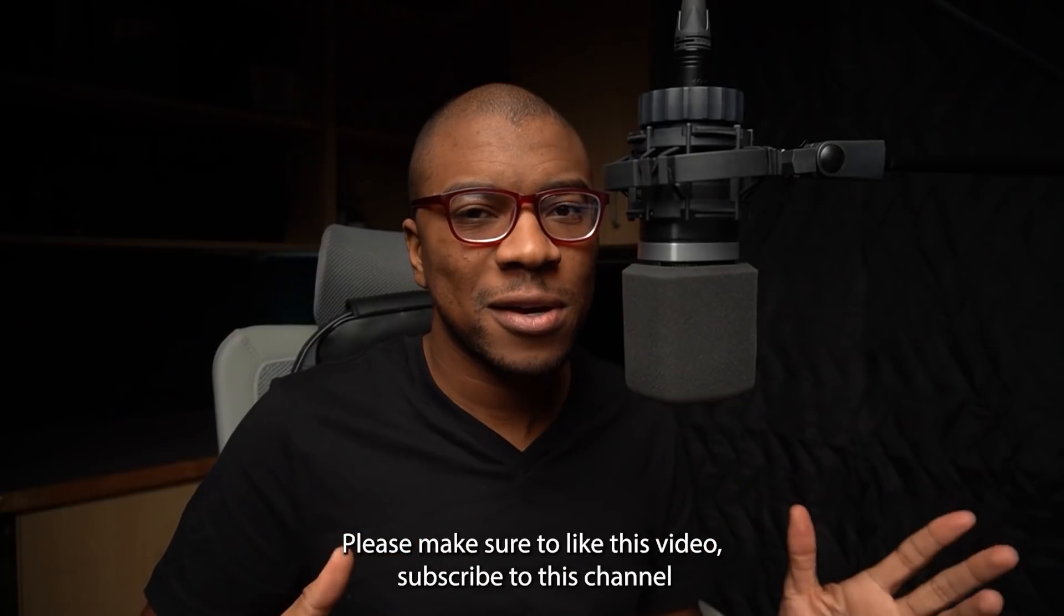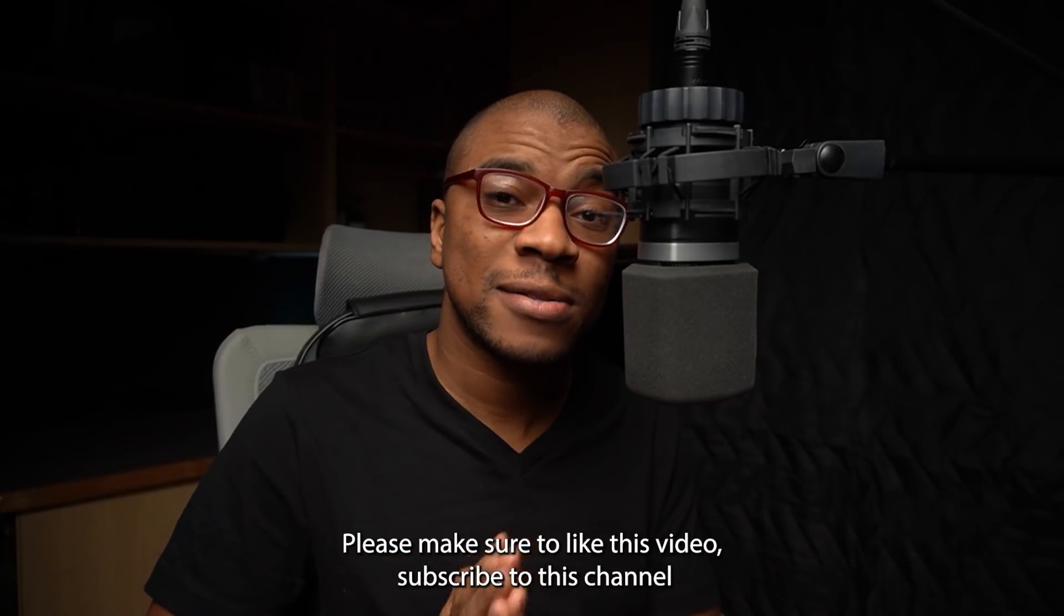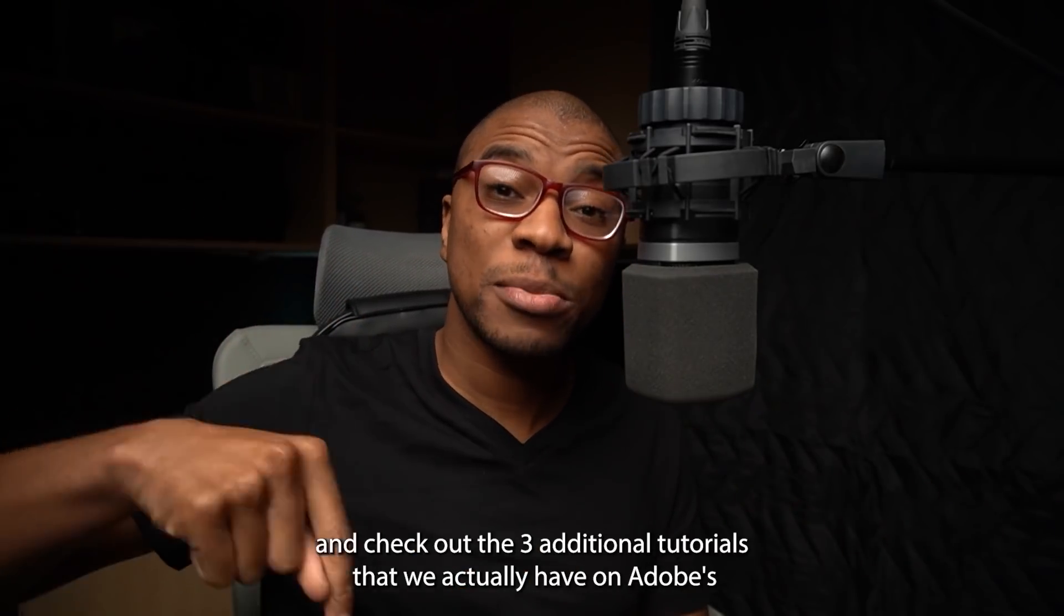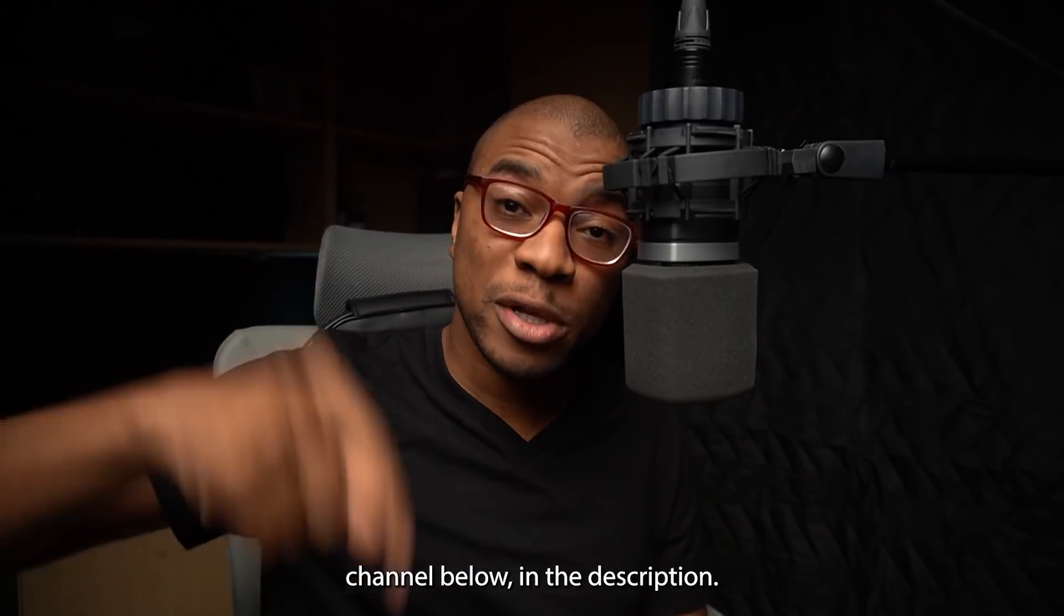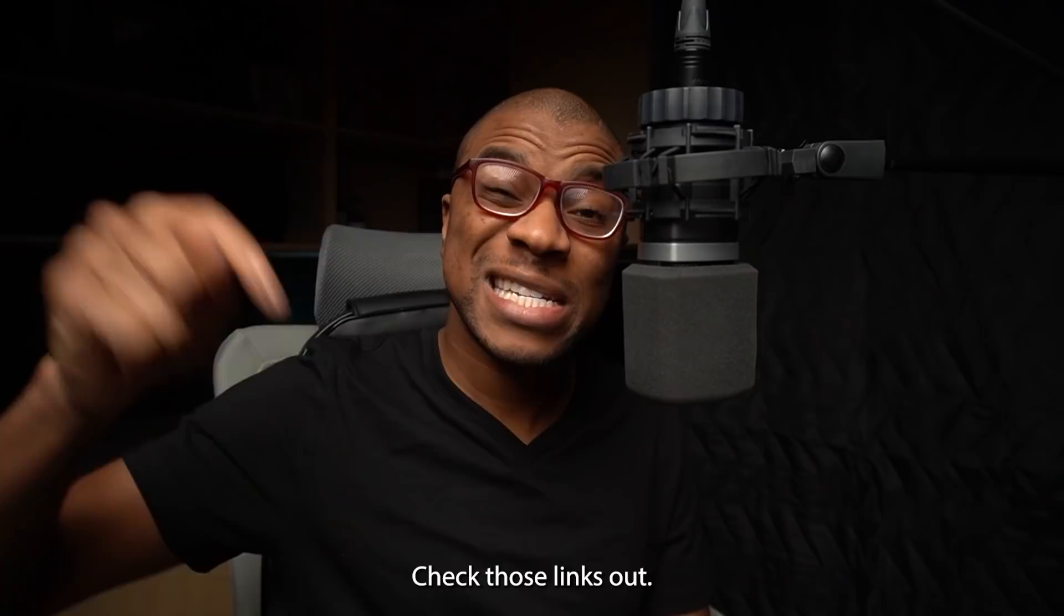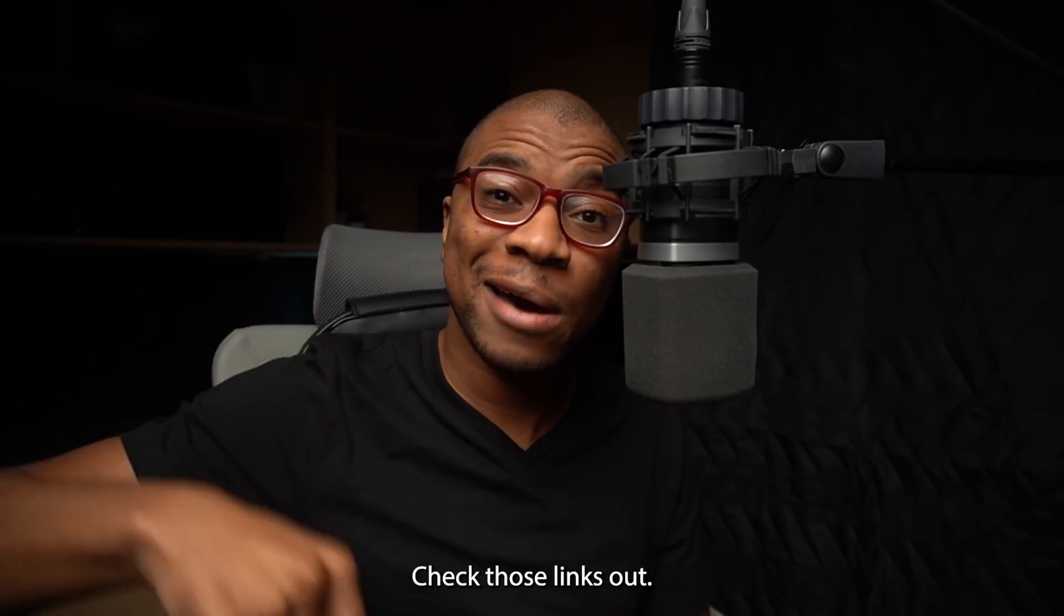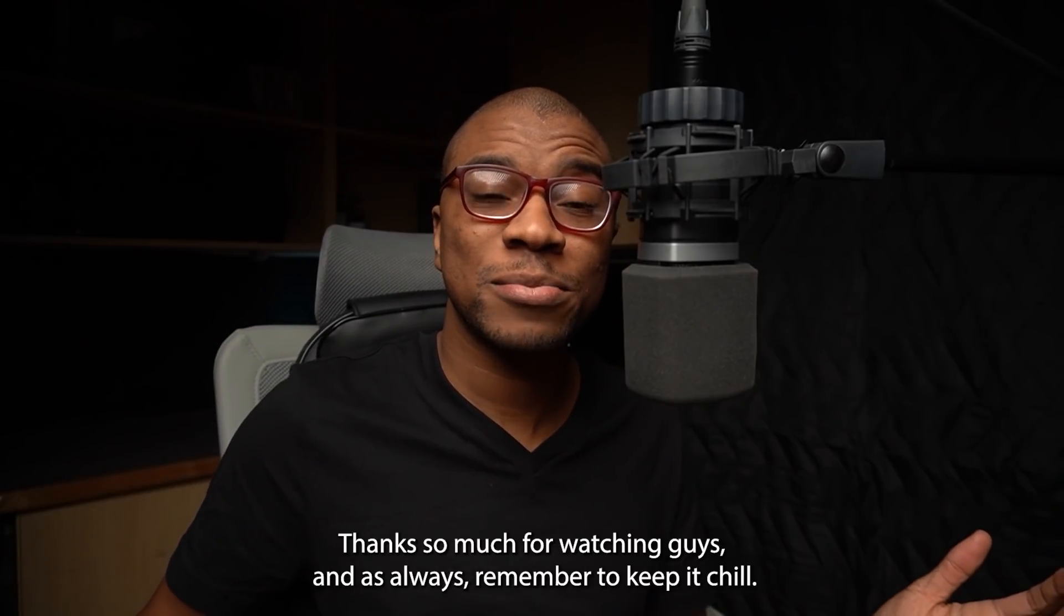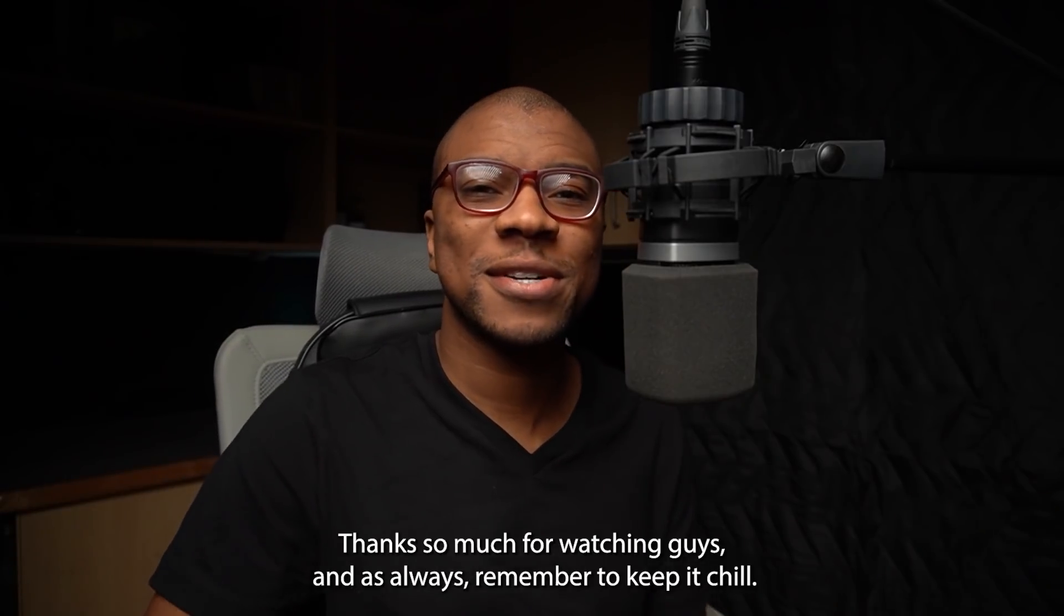Please make sure to like this video, subscribe to this channel, and check out the three additional tutorials that we actually have on Adobe's channel below in the description. Check those links out. Thanks so much for watching guys and as always, remember to keep it chill.